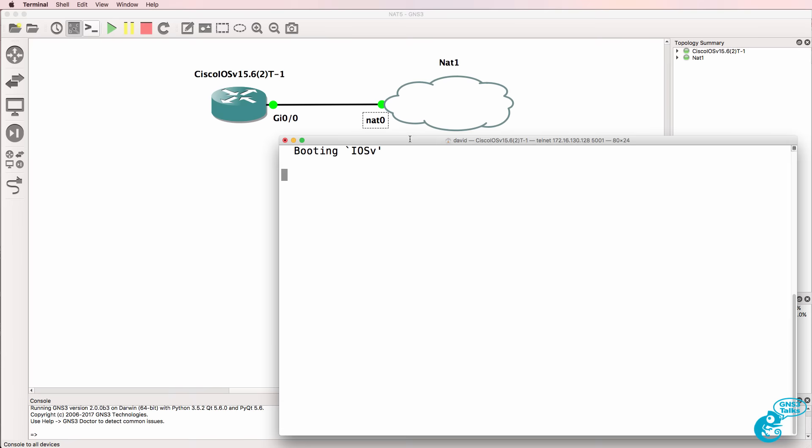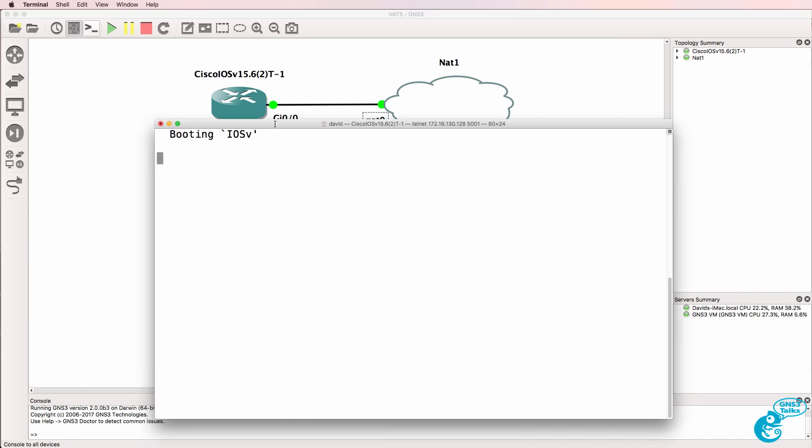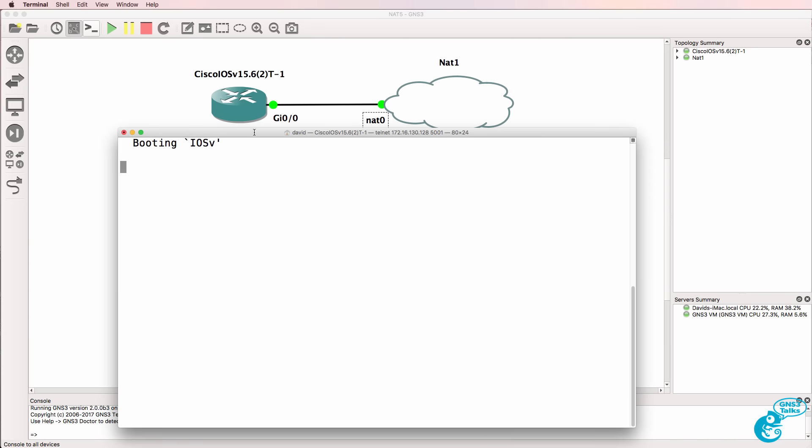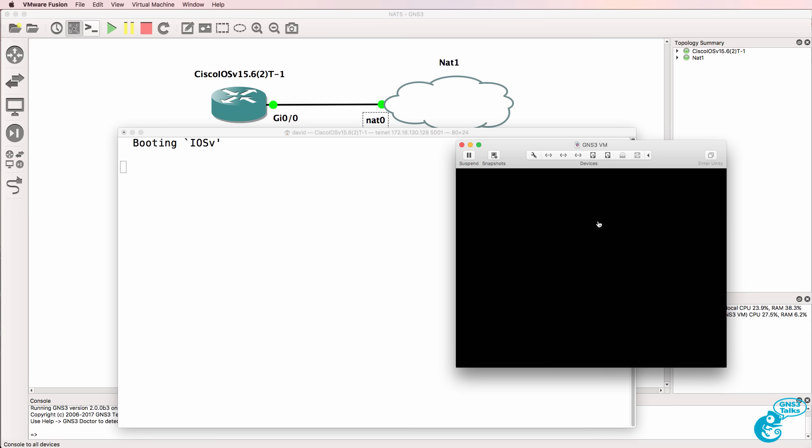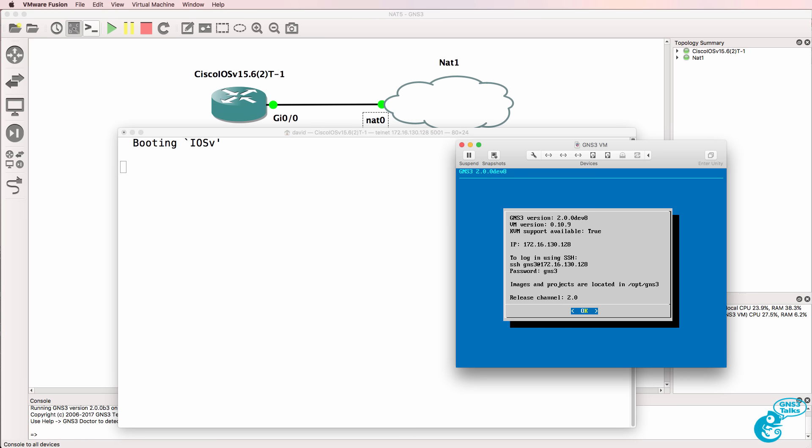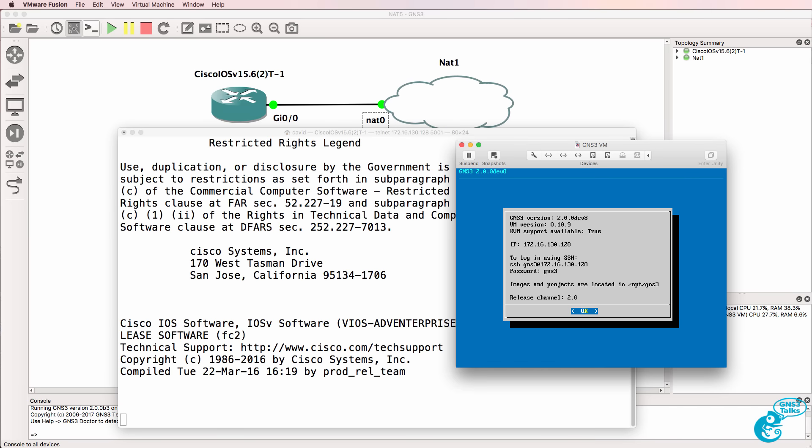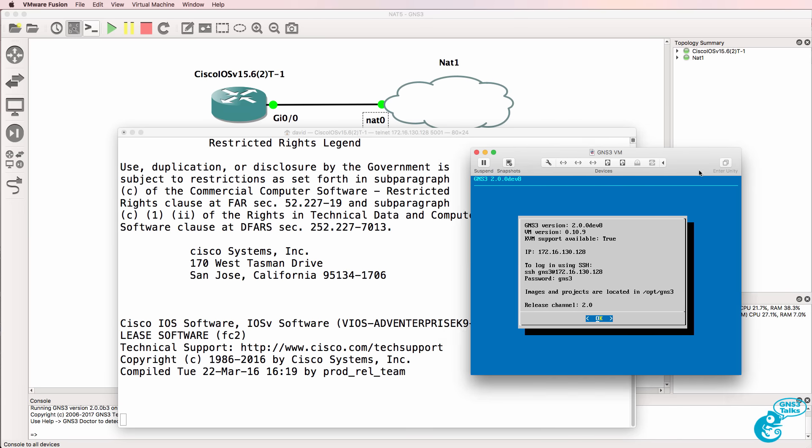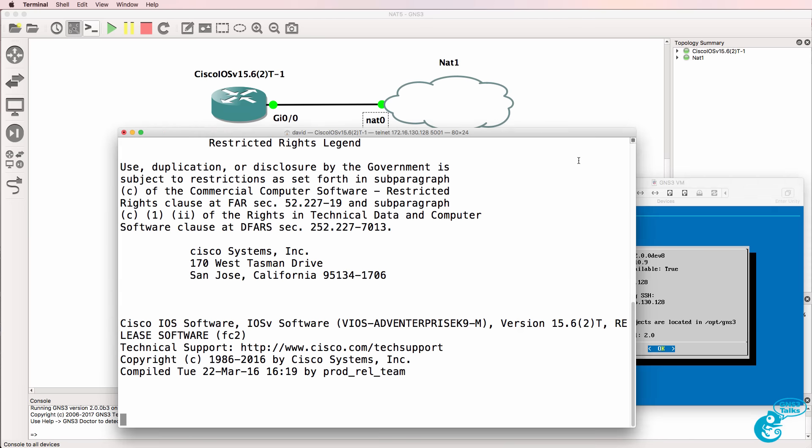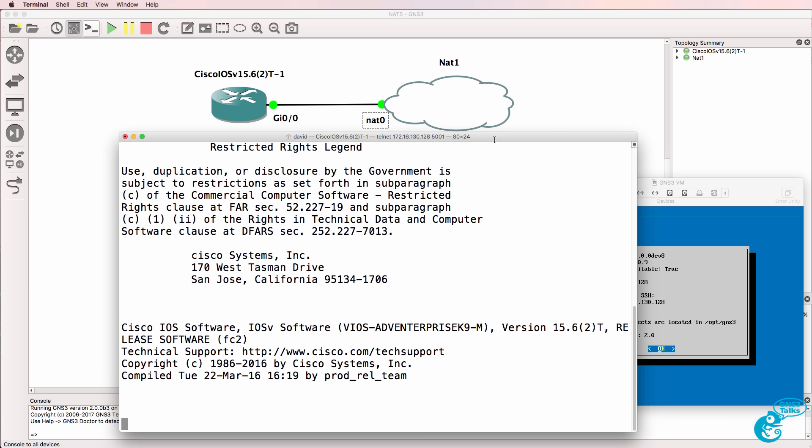The router is booting up. IOSv devices take a while to start up. This IOSv device is running in the GNS3 VM which is recommended on both Mac and Windows. In this example I'm using VMware Fusion on a Mac but the process is very similar if you're using Windows. So we have to wait for the router to boot up and then we'll configure an IP address using DHCP on the router.